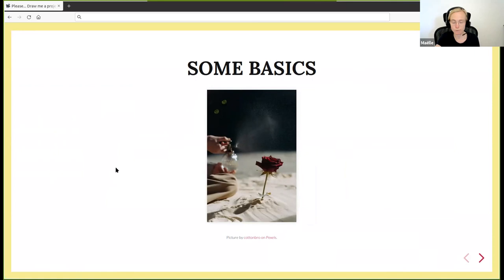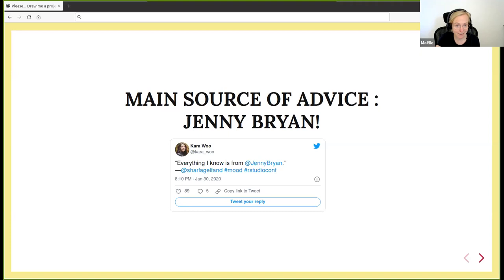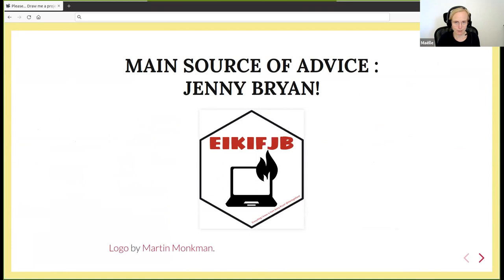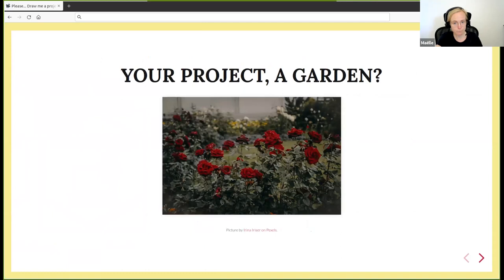My main source of advice is Jenny Bryan. I identify with a quote by Charla Gelfand, who said everything I know is from Jenny Bryan. There is a logo with a computer on fire, and I will explain later why there is a computer on fire when there is this logo.